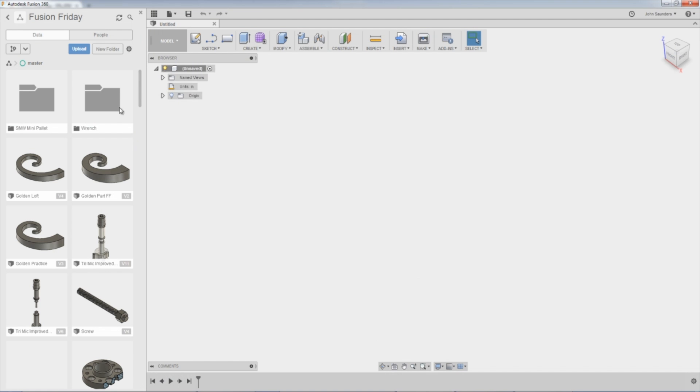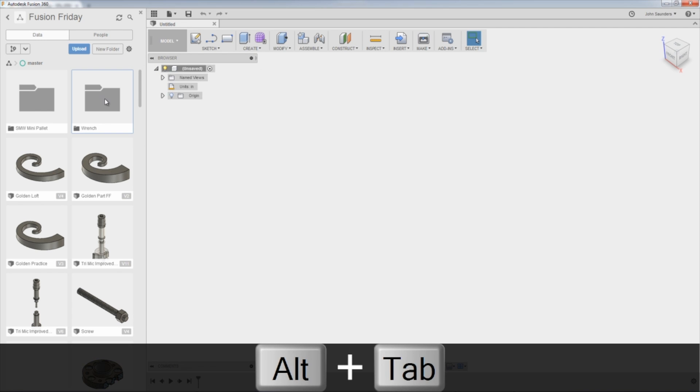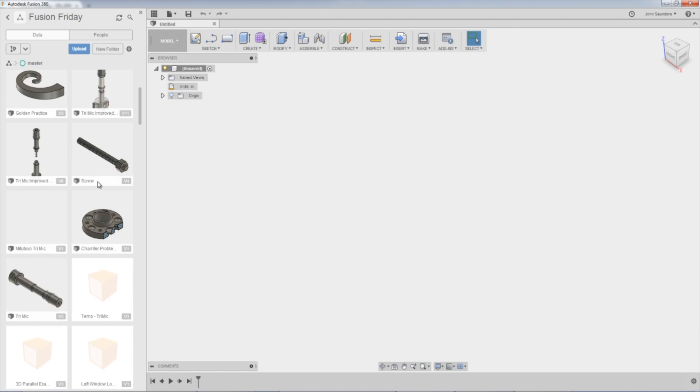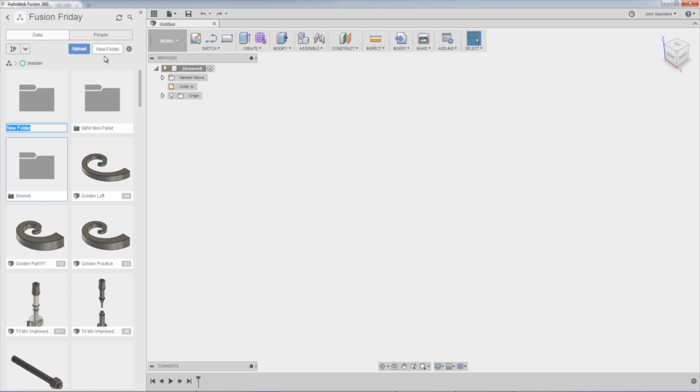In Fusion, I'm actually going to create a new folder. Anytime I'm importing multiple files, I usually like to put them in a folder. That way if it ends up being messy, they're all self-contained and don't mess up my otherwise organized folders. I'll call this VBlockTest.